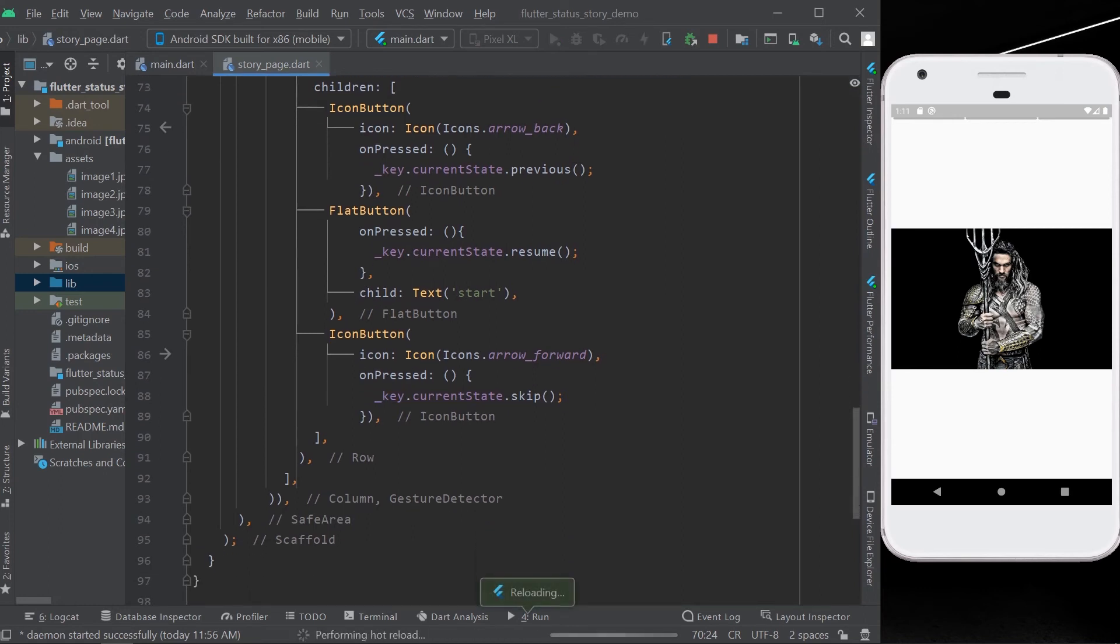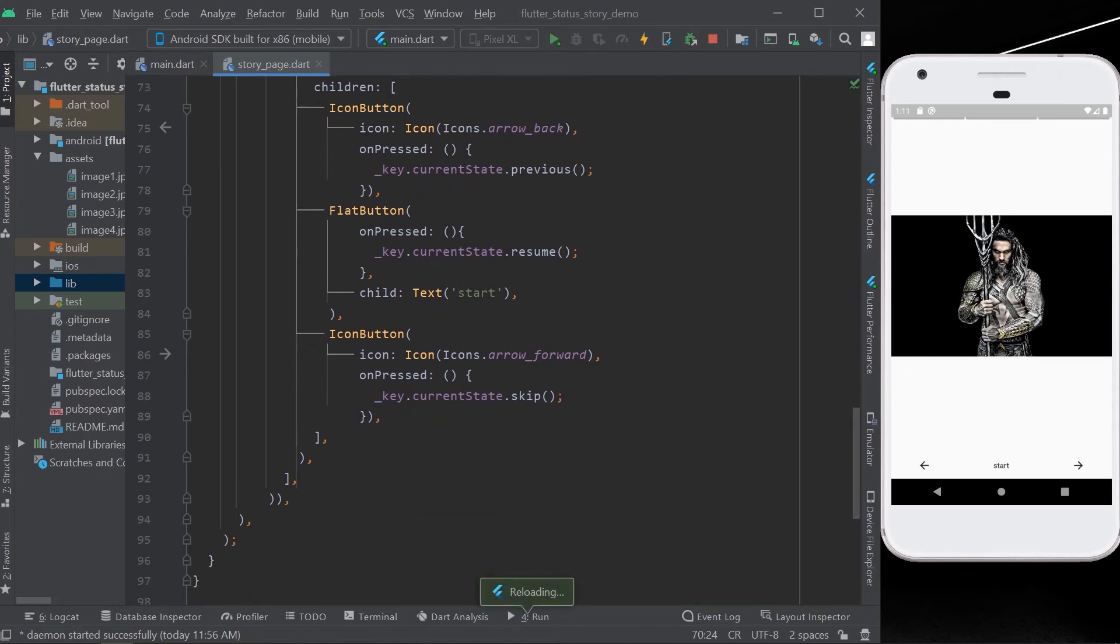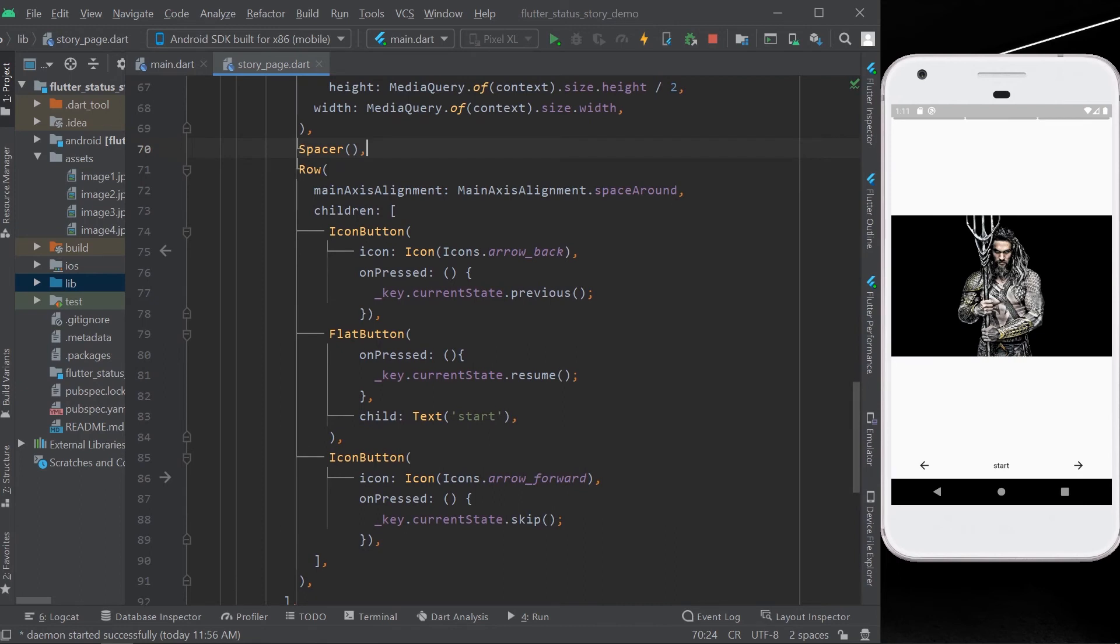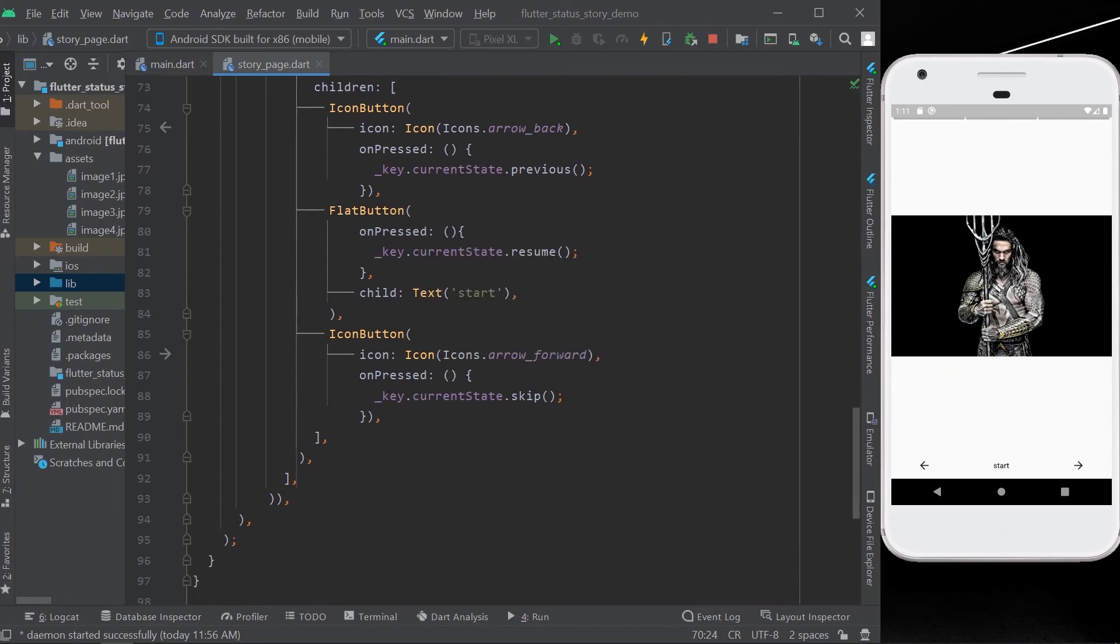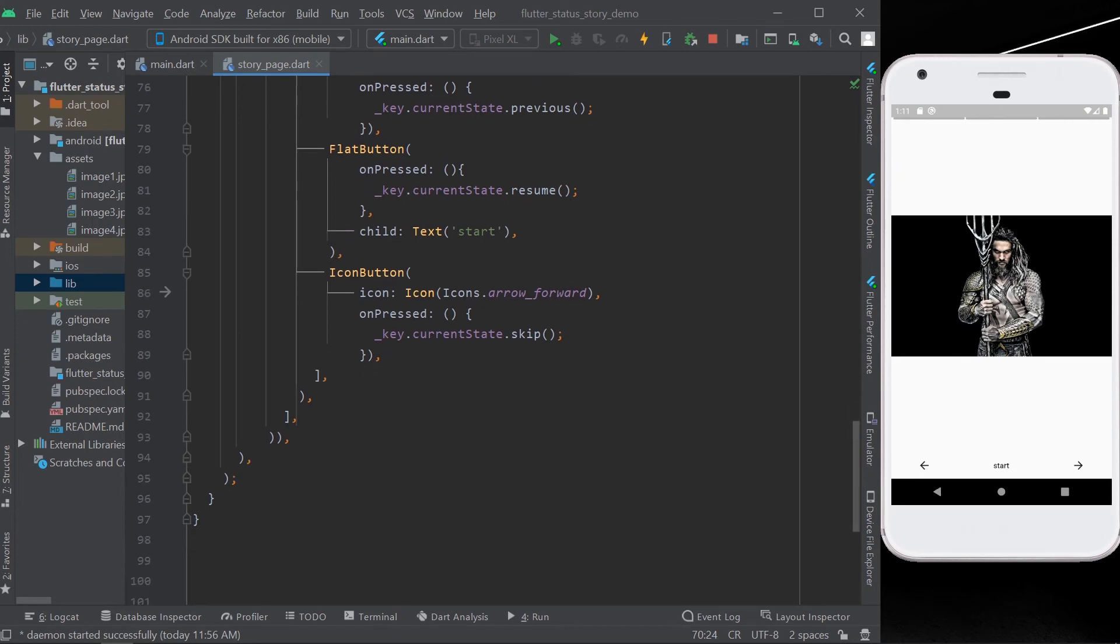We'll save our project and let's see how our buttons look. So one button is to go to our previous status, another button is to start up our status, and the next button is to skip our status.